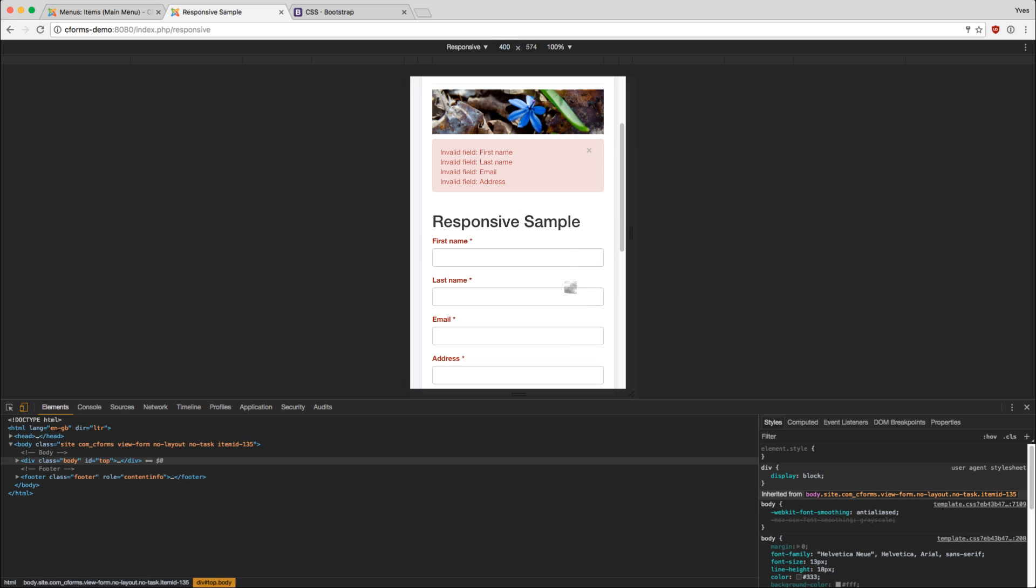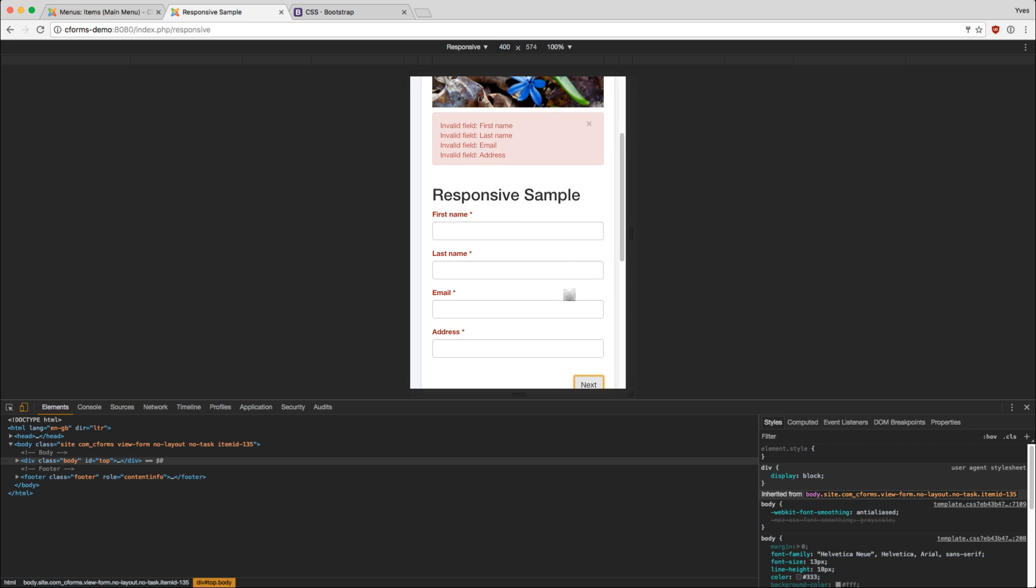The form validation is of course also active. That's it. With these easy steps you can create a mobile friendly experience for your users without any CSS or HTML changes or any media queries. Thank you for watching and have a nice day.